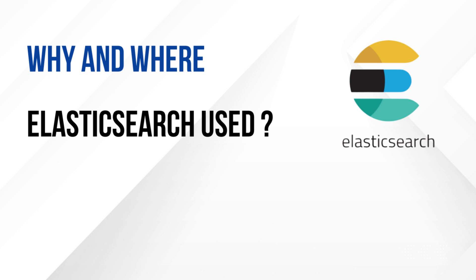Elasticsearch powers the system to fetch results instantly. It is also powerful for analyzing logs in monitoring systems like ELK stack, short for Elasticsearch, Logstash, and Kibana.